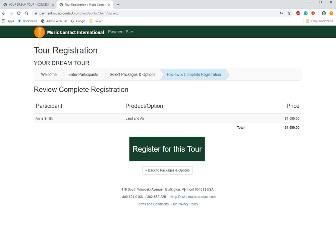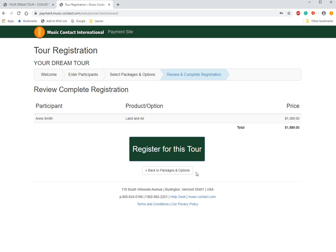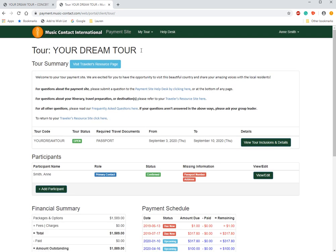I didn't click a single supplement because I'm hoping to have a roommate — we'll talk about that a little at a later time, and I have a person that I want to room with. If you wanted to go back and add a single supplement, you can click back and do that; otherwise we'll just move forward and register for this tour. And it brings you to this lovely page, and this is where I'm going to end part one.